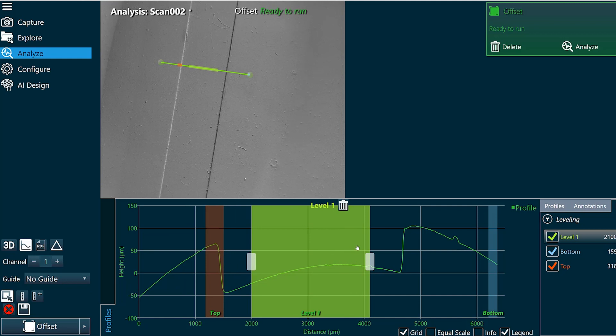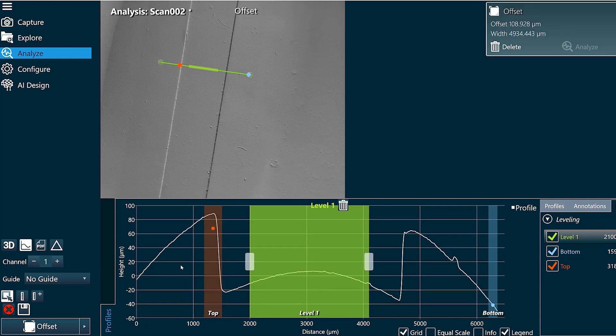And I'm going to add one level region right here between these two raised features, just like that. And now you can really see the curvature of this surface.